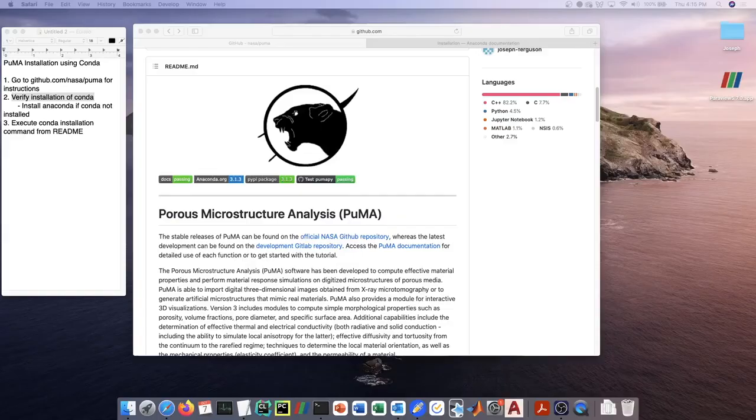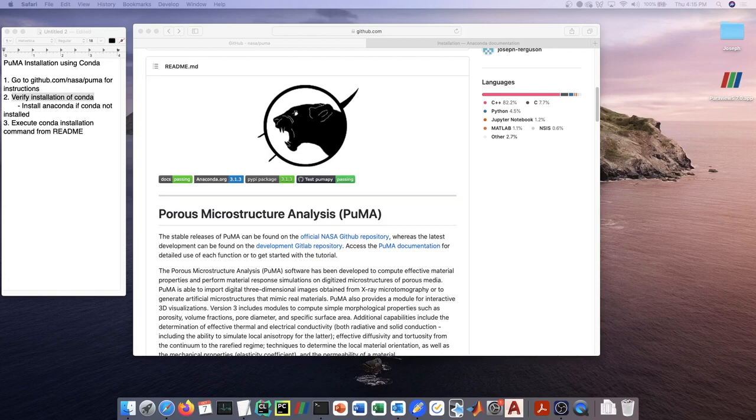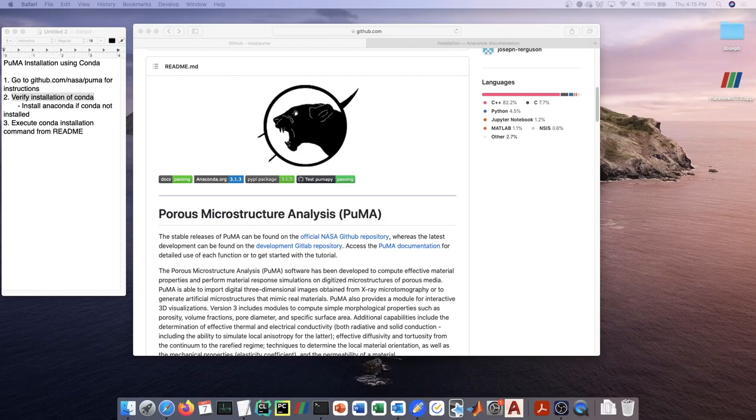This tutorial video is going to go through the installation of the Porous Microstructure Analysis software, or PUMA. PUMA is a software to do material response simulations or material property calculations based on a material's microstructure, typically to extract effective material properties from x-ray microtomography imaging.